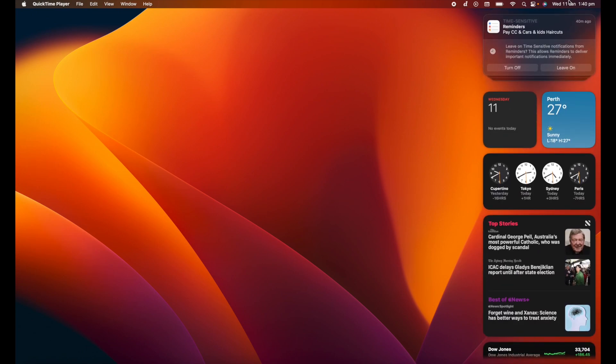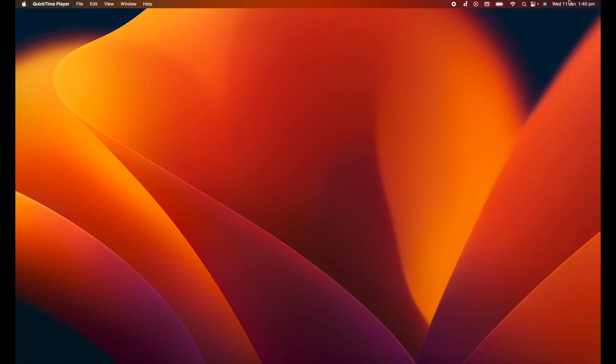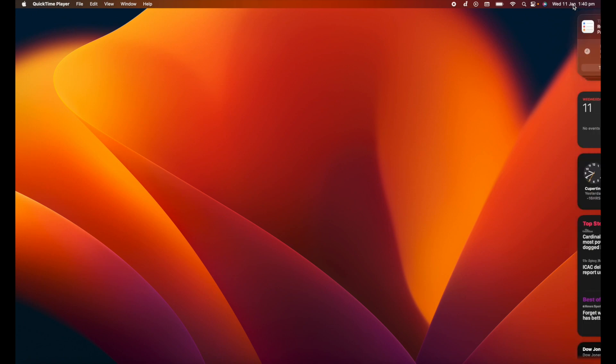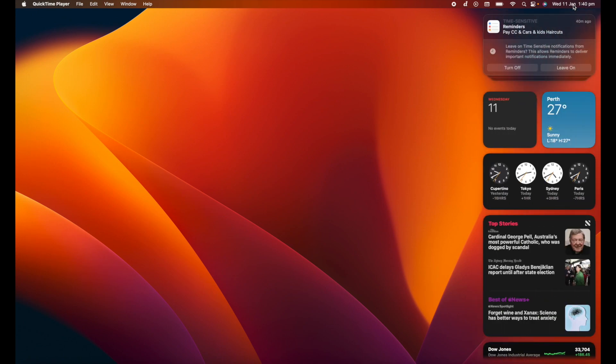So once you've got it kind of edited and where you want it, you can simply close the notification center by clicking the date and time in the top right hand corner again. And obviously to open it up, we simply click it again.